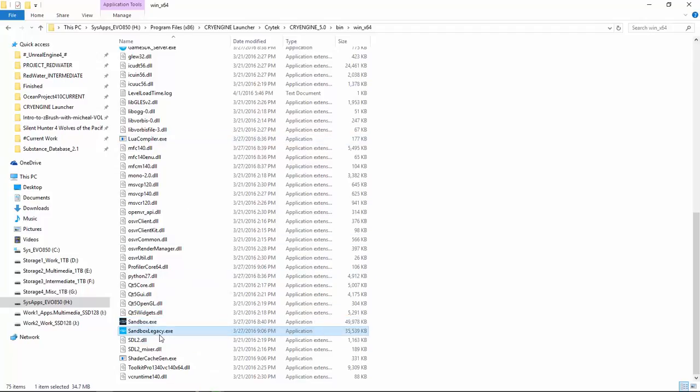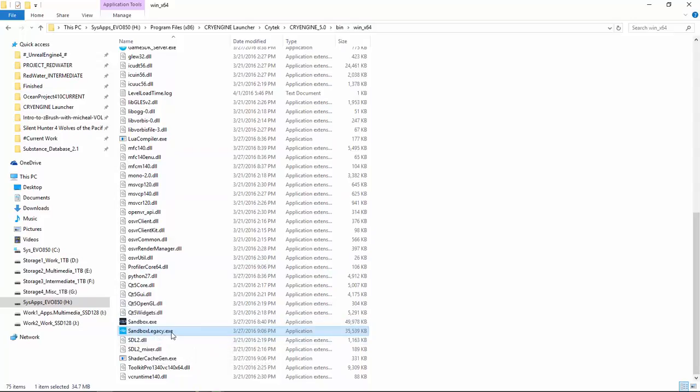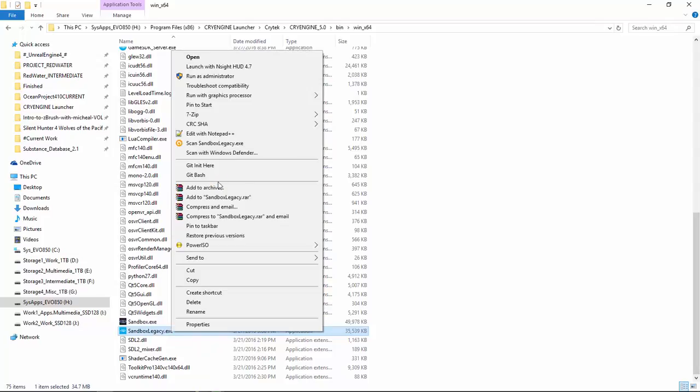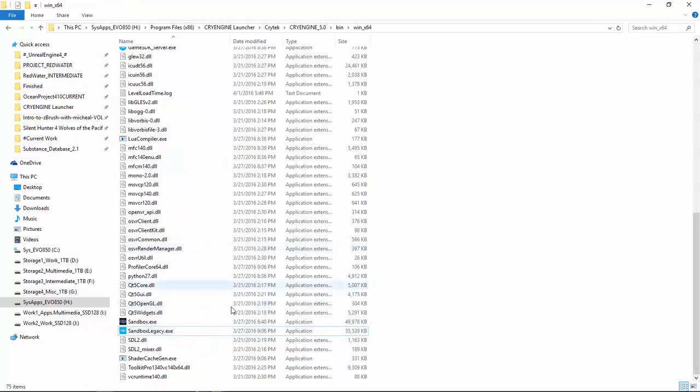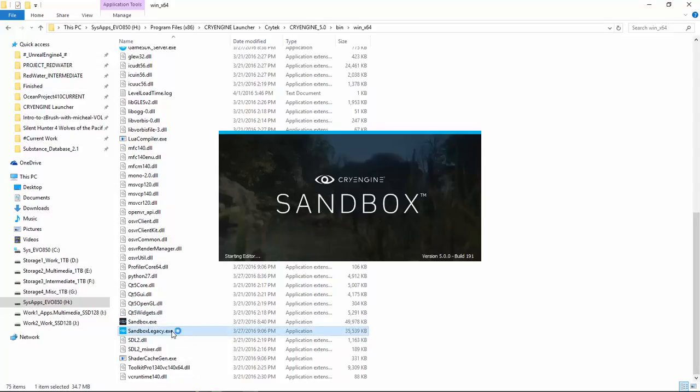If you go into this folder - that's Crytek, CryEngine 5.0, bin, win x64 or win 32 in your case - there's sandbox legacy. I've right-clicked and pinned this to start or sent a shortcut to desktop. When following those old SDK tutorials on YouTube or paid courses, sandbox legacy is set up exactly like 3.x.